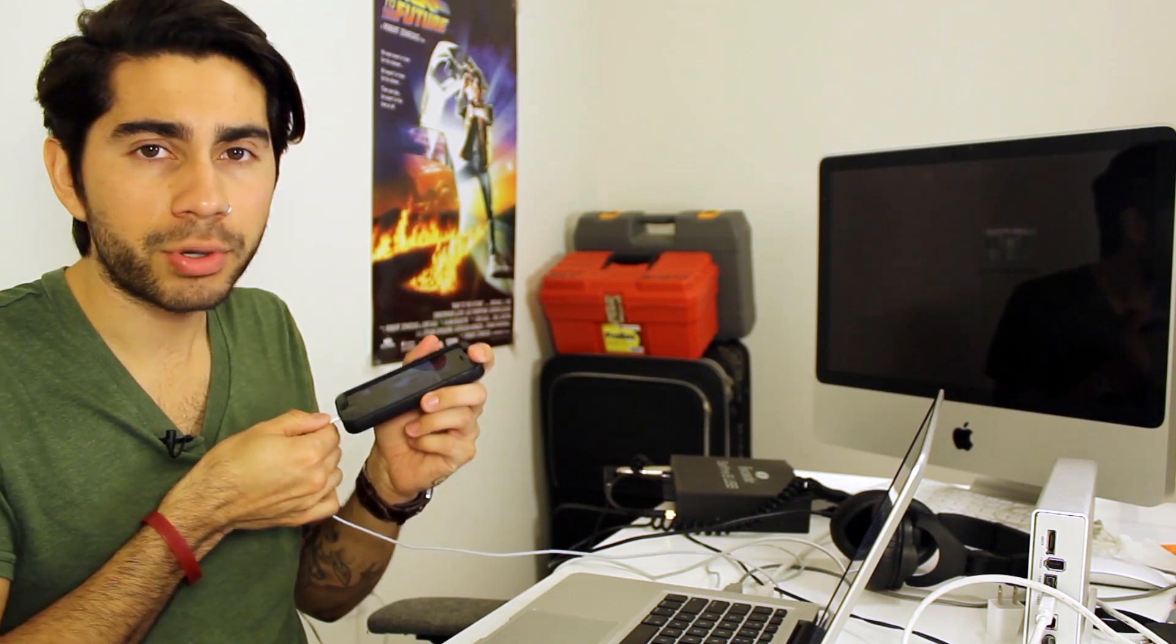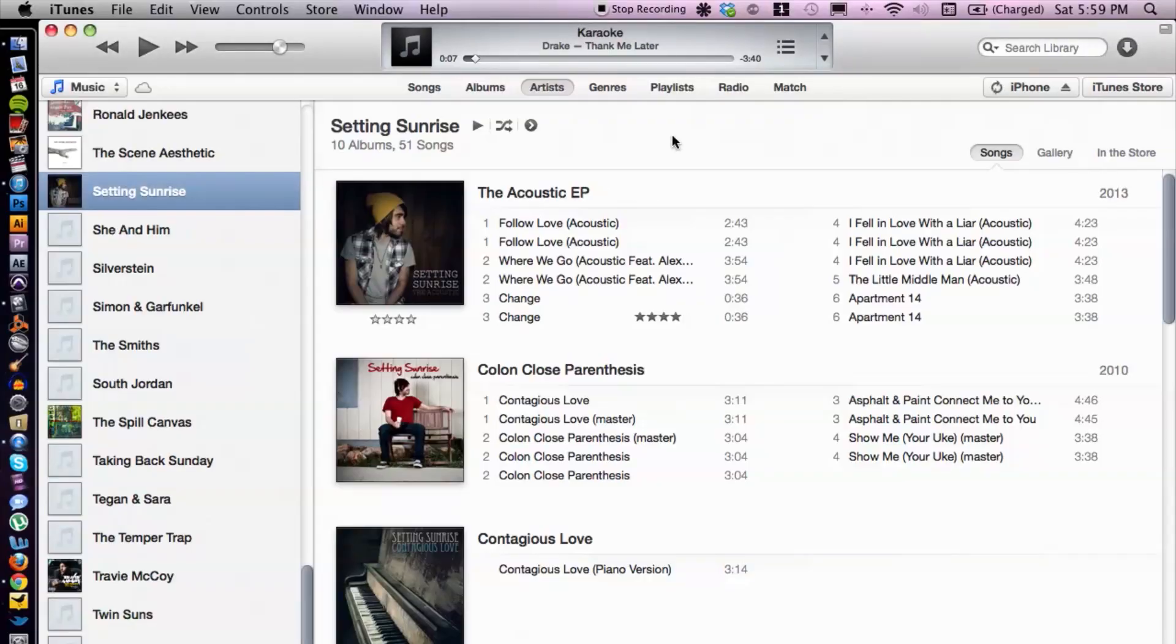Sometimes I leave them not pushed in all the way or sometimes they're not pushed in all the way on the computer's end where the USB connection is. So something to keep in mind. But let's go ahead and hop into iTunes here so I can show you another thing to look out for.